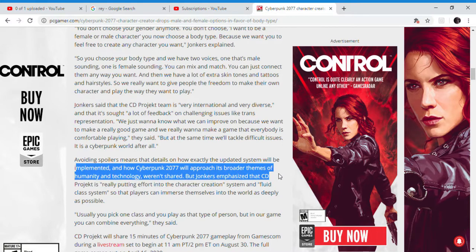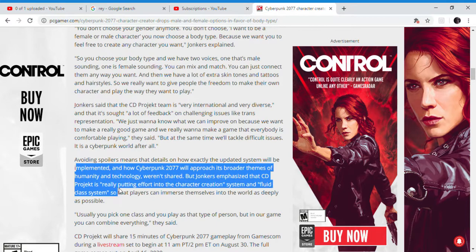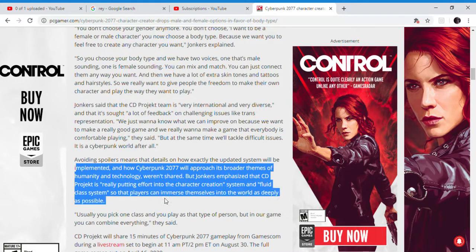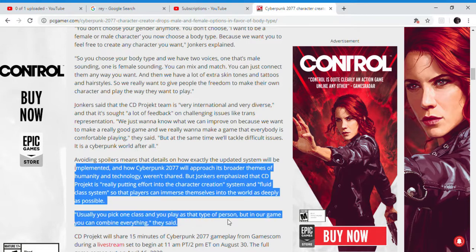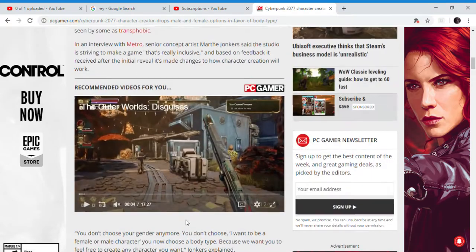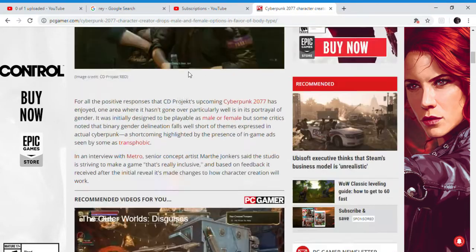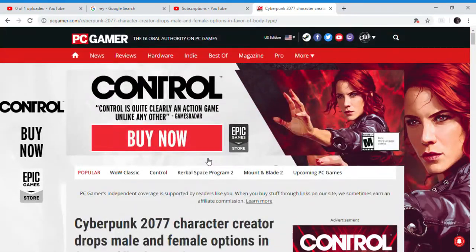Jonkers emphasized that CD Projekt is really putting effort into the world, because of inclusivity — letting players immerse themselves in the world as deeply as possible. You usually pick one class to play as that person, and you can combine everything they said. And again, they're talking about this SJW nonsense.